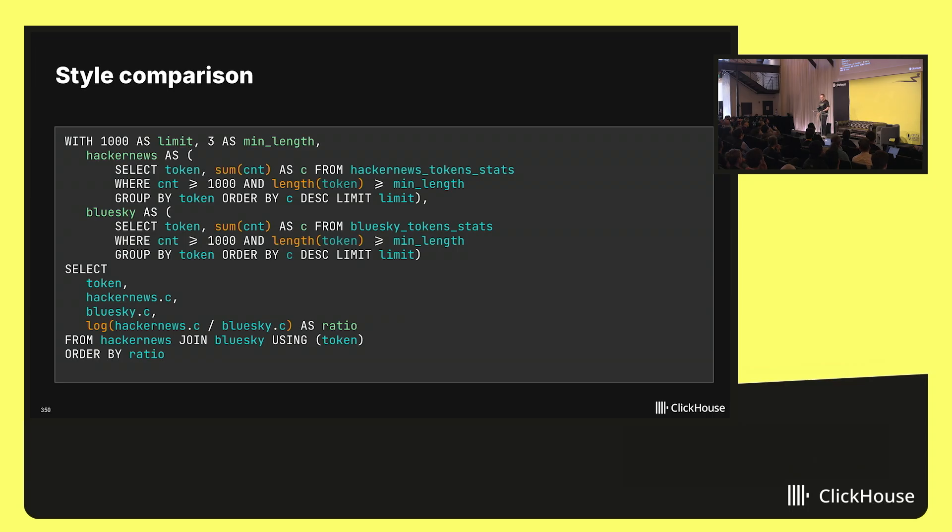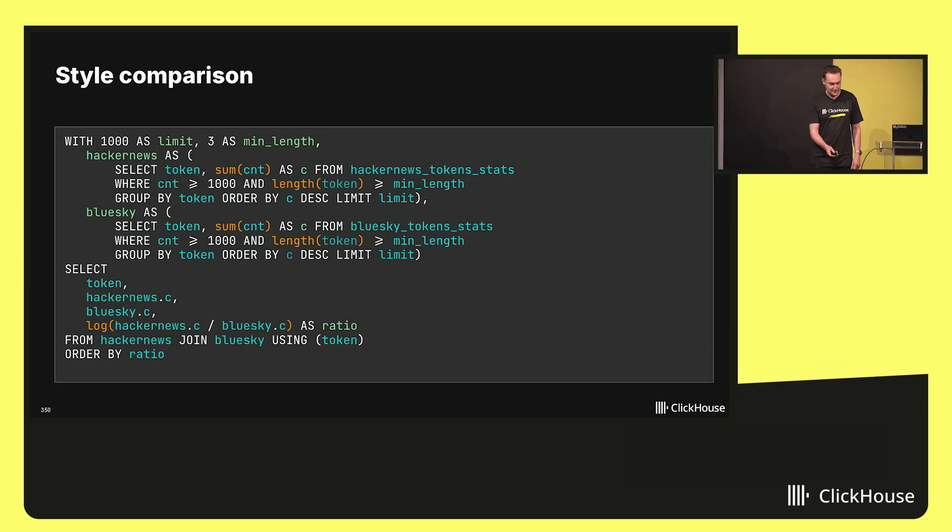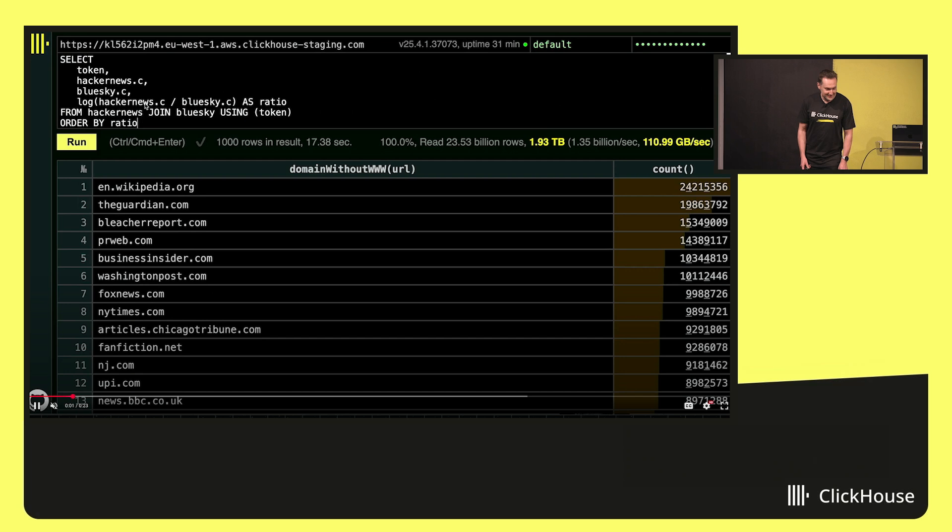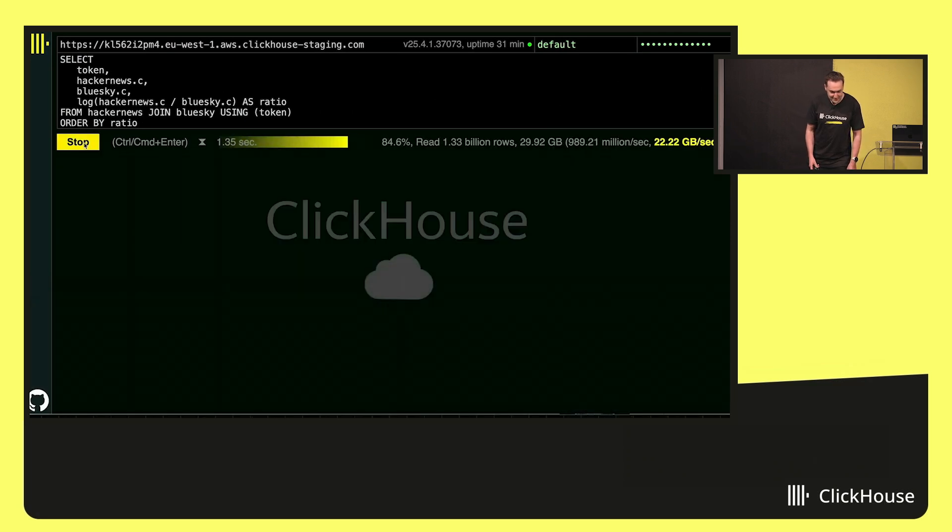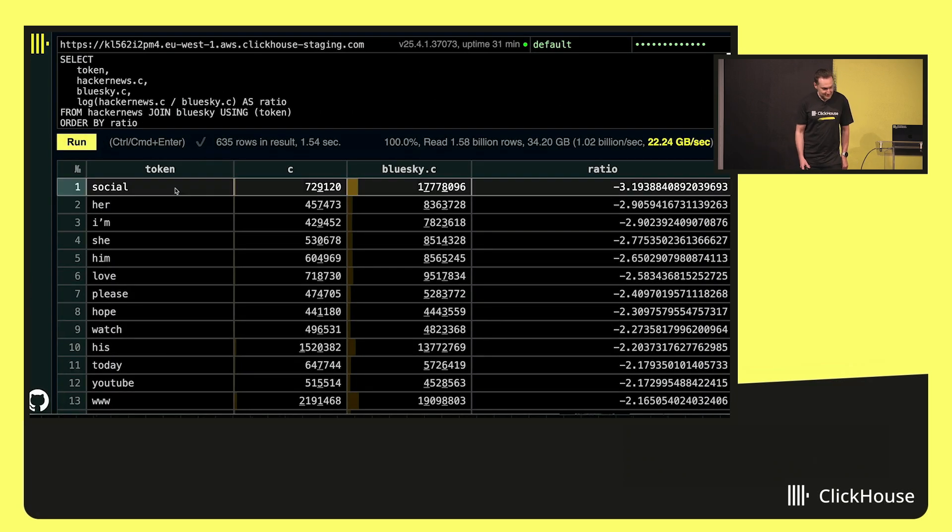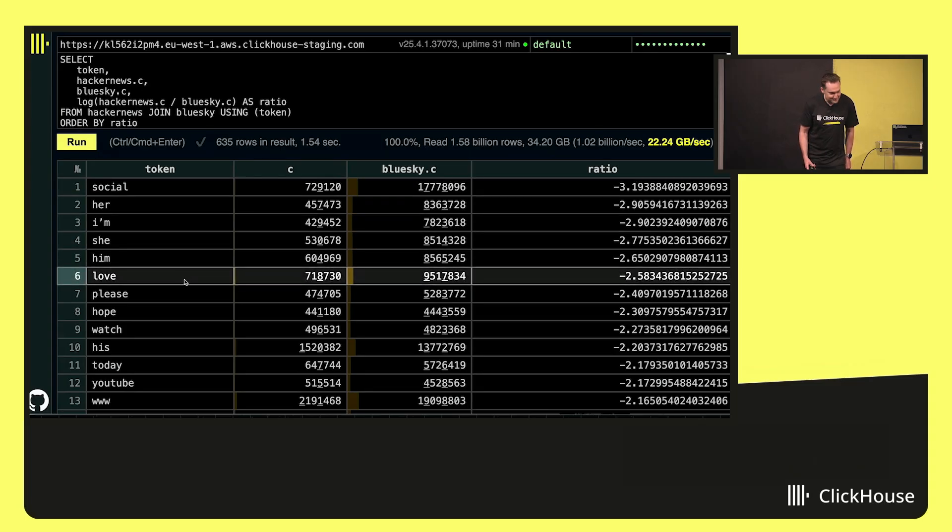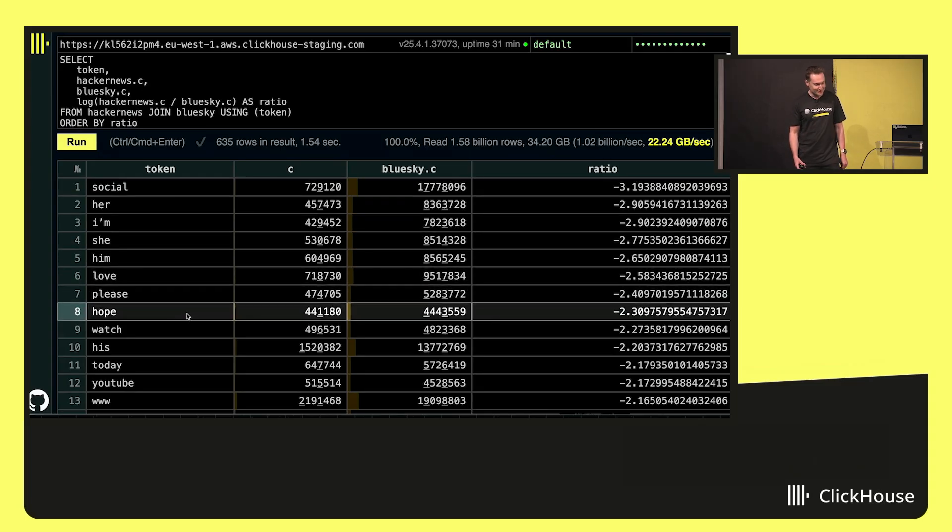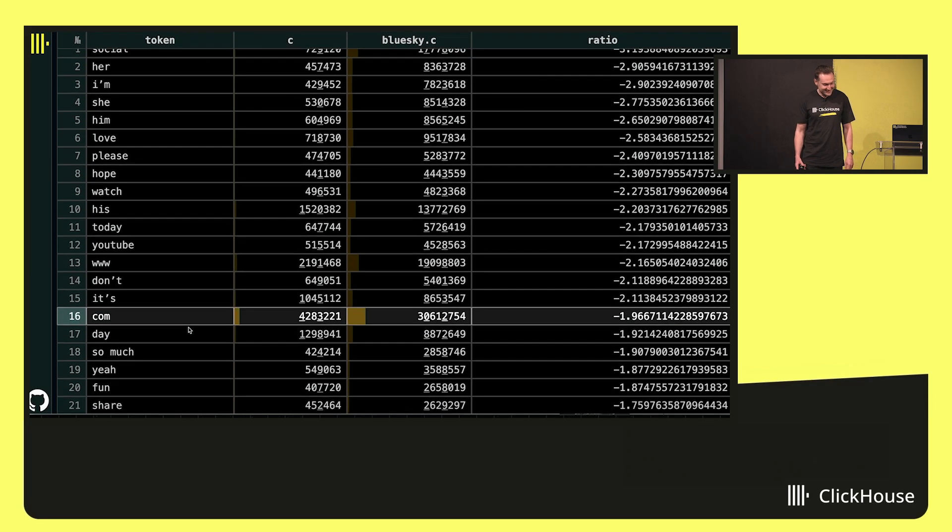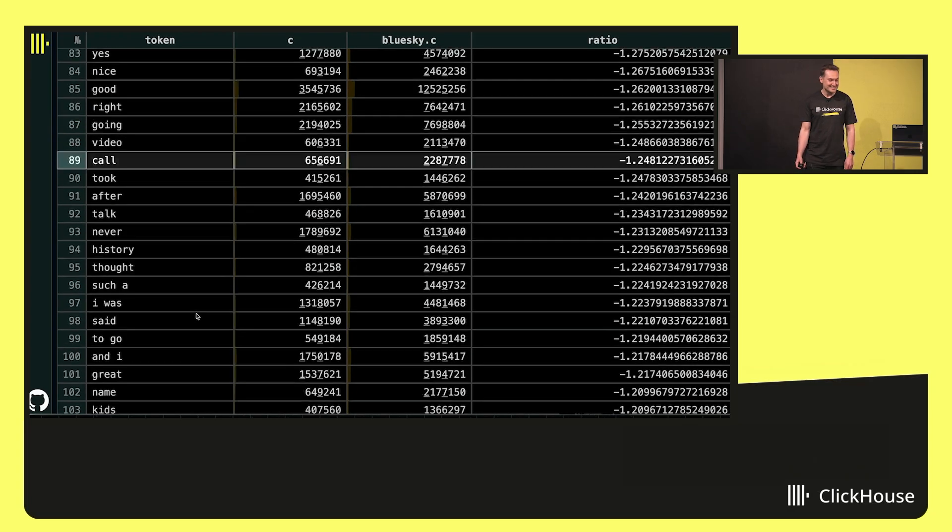And we can compare styles of different datasets. For example, if we compare together Hacker News and Blue Sky by selecting tokens that are the most contrasting in their distribution. Tokens that are very specific to Blue Sky and not specific to Hacker News and vice versa. What it will show. And here is a query. Let me copy paste it. And it is fast. And on Blue Sky, we have words like she, him, love, please, hope, today, so much, yeah, fun.